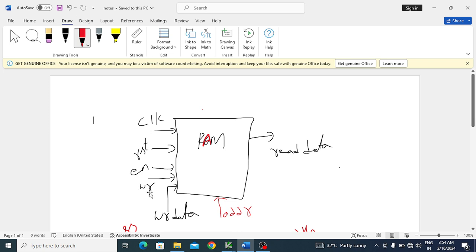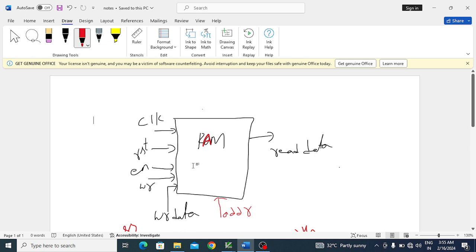The write signal determines the operation mode. When write equals one, the memory is doing a write operation. When write equals zero, the memory is doing a read operation. So: write equal to one means writing, write equal to zero means reading.